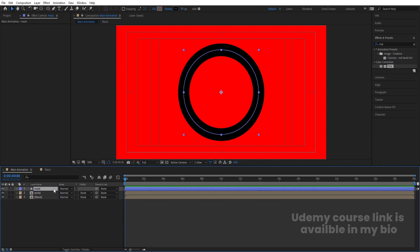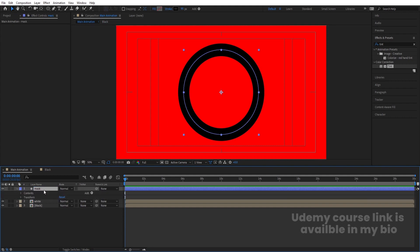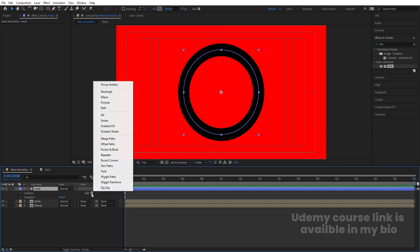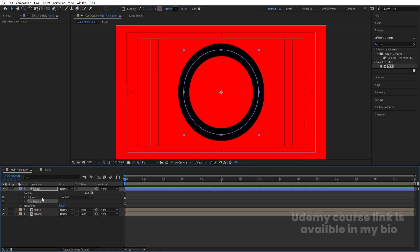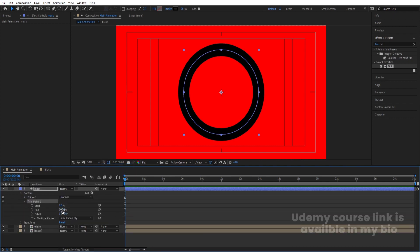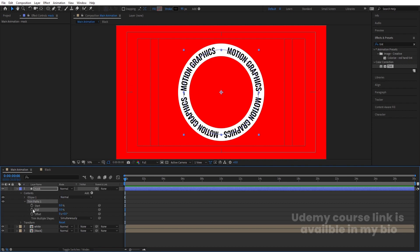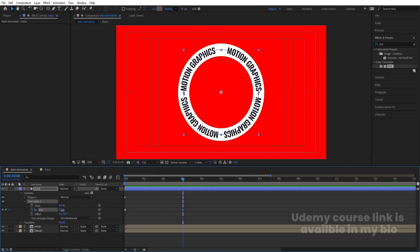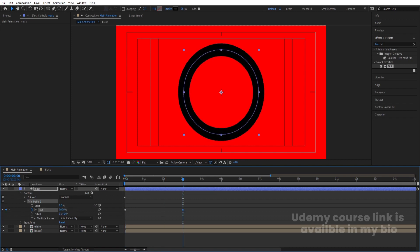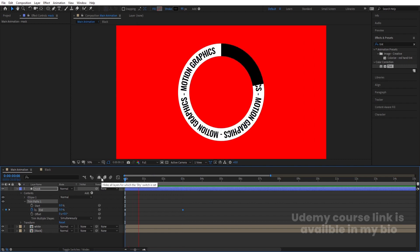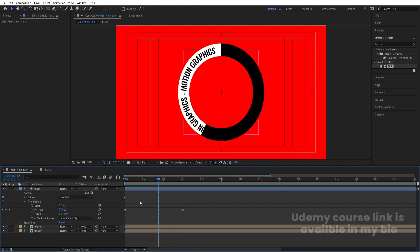Hit Enter and rename it 'mask.' Go inside this mask layer, click Add, and go to Trim Path. Set the End property initially to 0 and create one keyframe. Then go to around 3 seconds and make the End value 100. You'll get a trim path animation revealing the stroke.